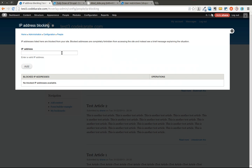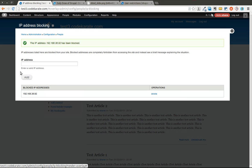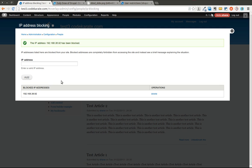And what this is going to allow you to do is it's going to allow you to enter in an IP address, something like that, and you can add it to this list. And basically anyone who tries to get to your site from this IP address is not actually going to be able to get to your site.